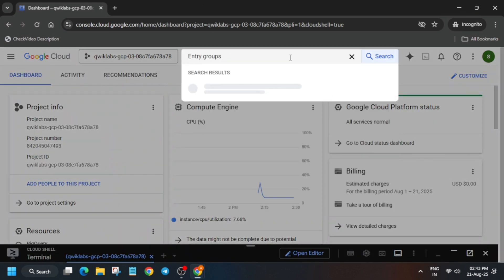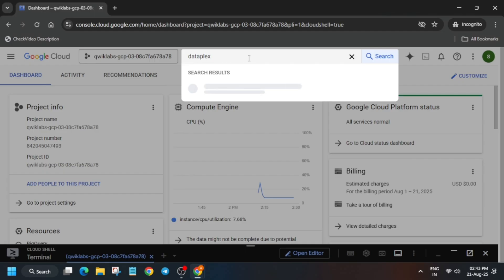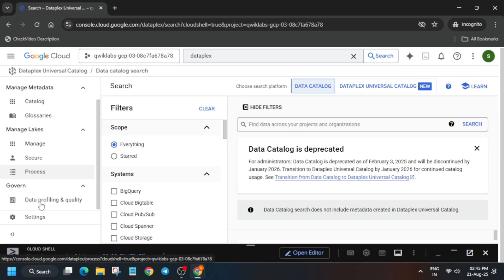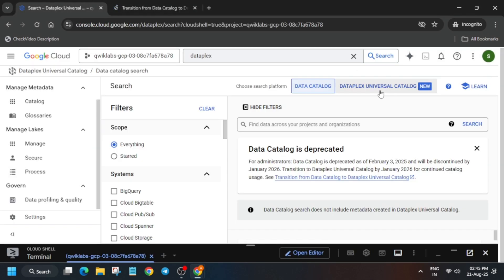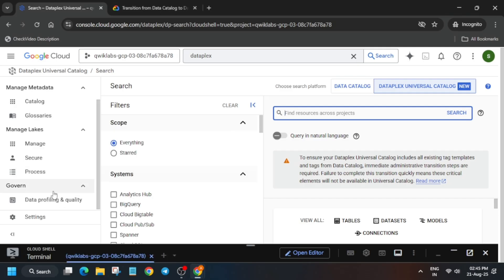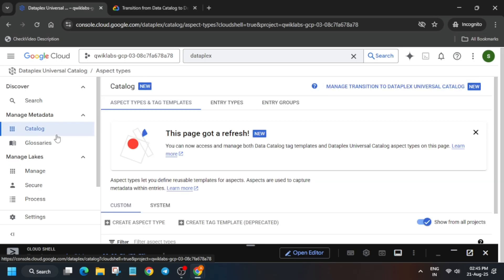In the console search box, type 'entry groups'. If you are unable to see entry groups, just type 'Dataplex' only. Then click on Universal Dataplex Catalog. From the top you can see the catalog option under manage metadata — click on it. You will be redirected, and from there you can see the entry groups option. Click on it.